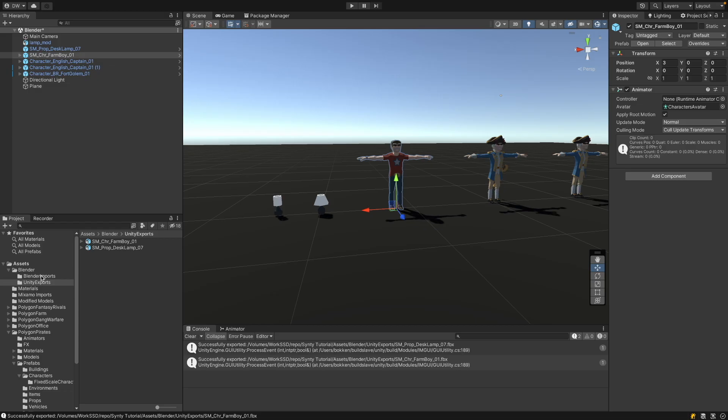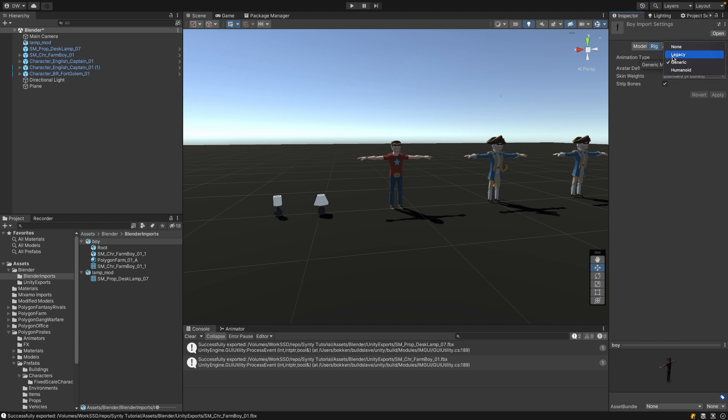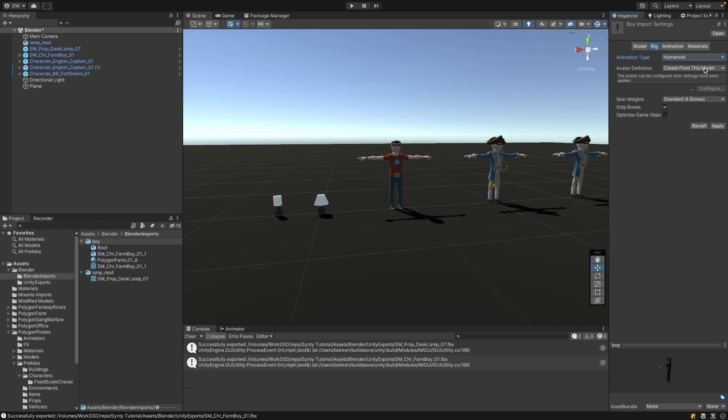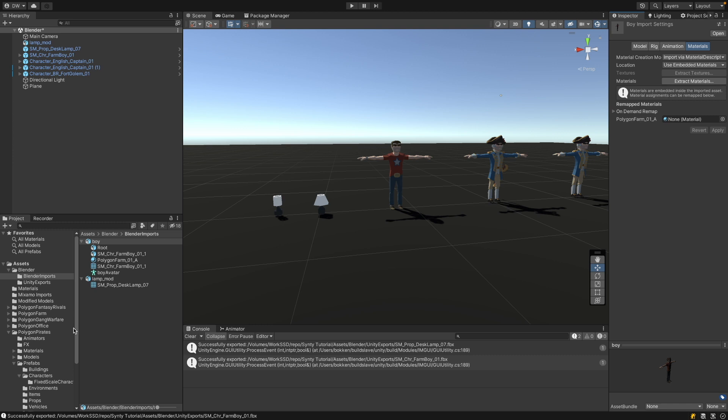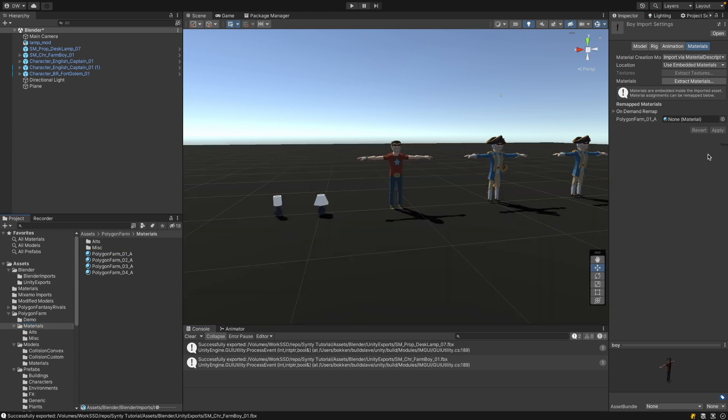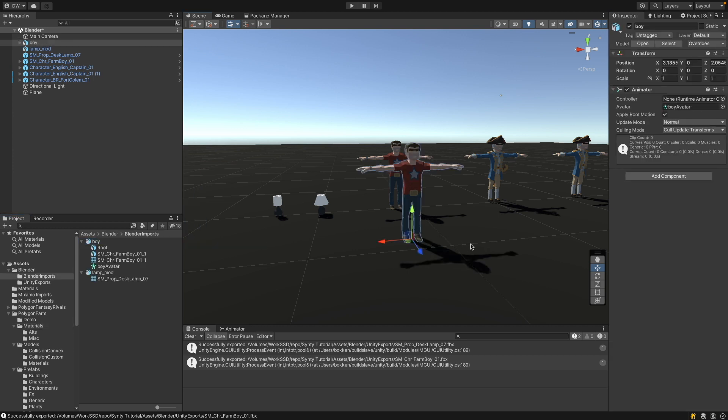In Unity, I'm going back to my import folder. I save the boy into the import folder. Then you have to go to rig, select animation type humanoid, and select create from this model. Blender handles the avatar a little different to Unity, so you can't reuse the avatar that comes with the original model. So you have to create a new avatar. Apply. And as before, you can replace the material. This is the farm material on this character. Just drop this in here. Apply. And then I can move the imported character into my scene.